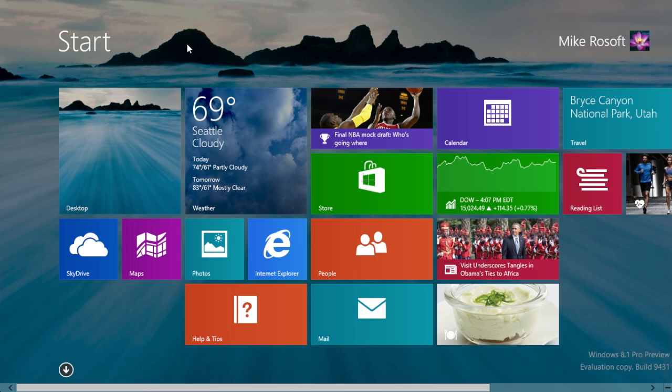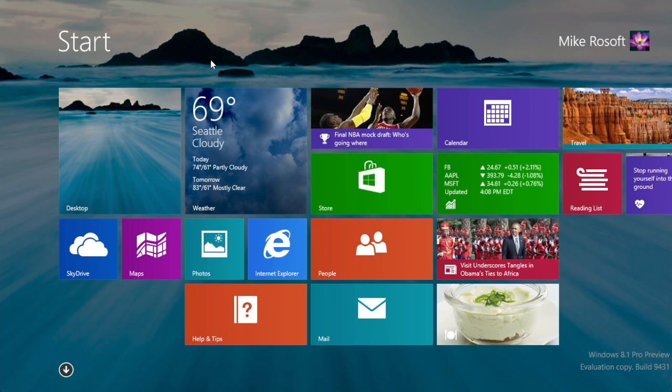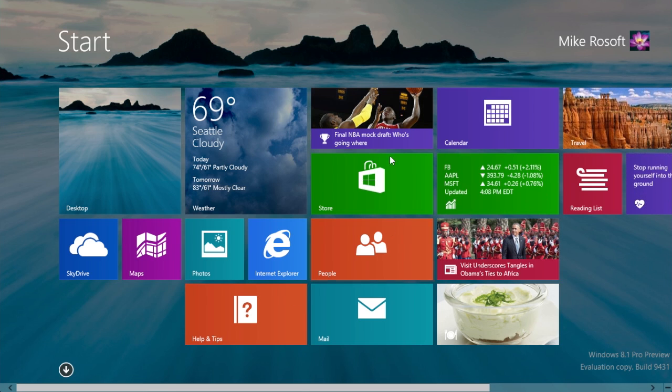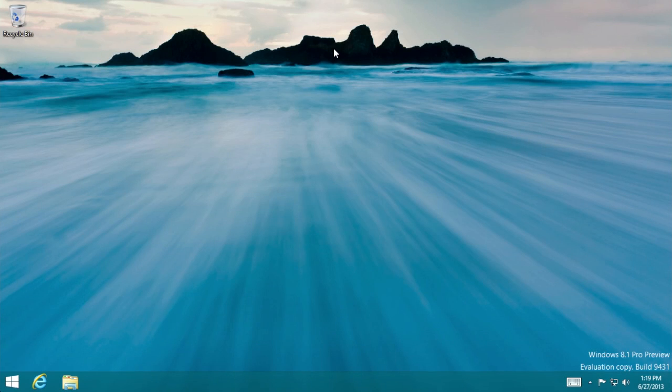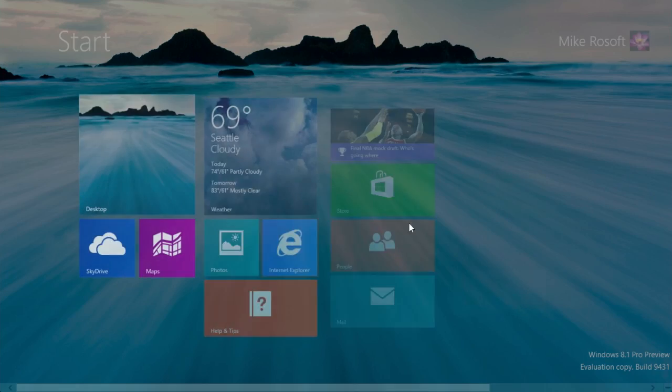And there also is another option if you're not a huge fan of the start screen. If you boot up your computer, typically you're brought up to the start screen. But there is an option to bypass that and it will boot you straight to the desktop. So that's nice.